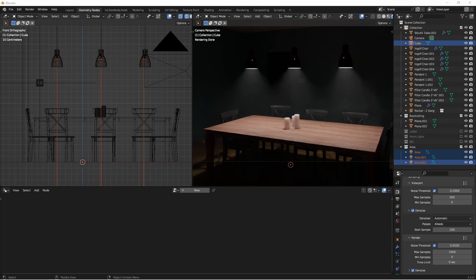Many lighting manufacturers provide these IES files on their websites, mainly so that people doing architectural renders can add those specific light fixtures into their scenes and get a more accurate view of how the finished product might look.